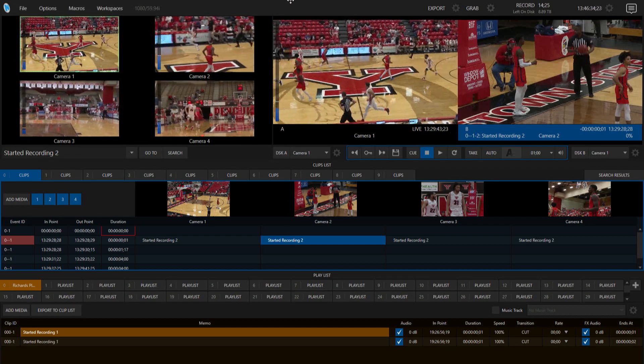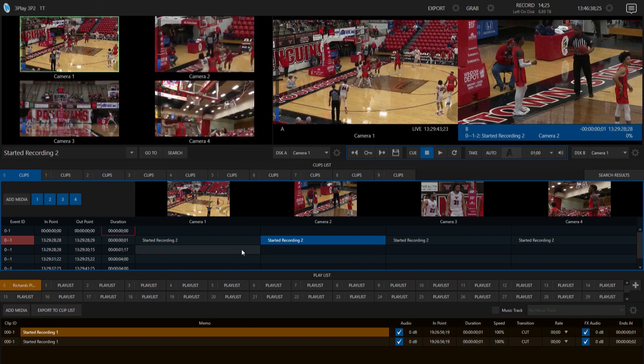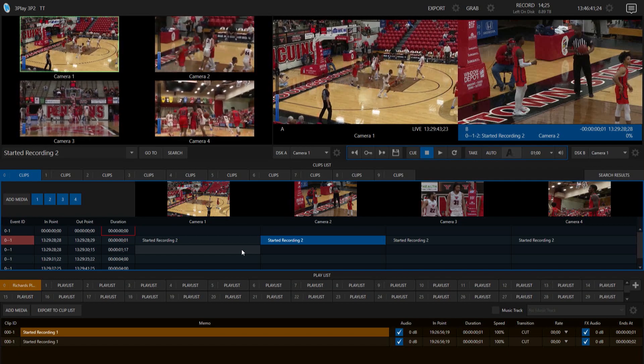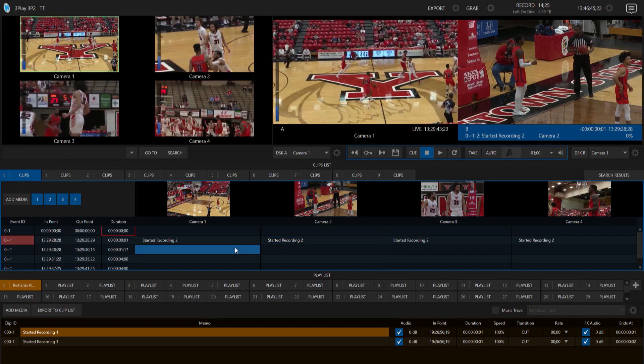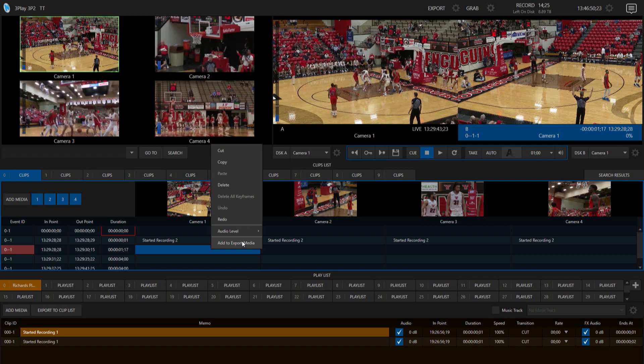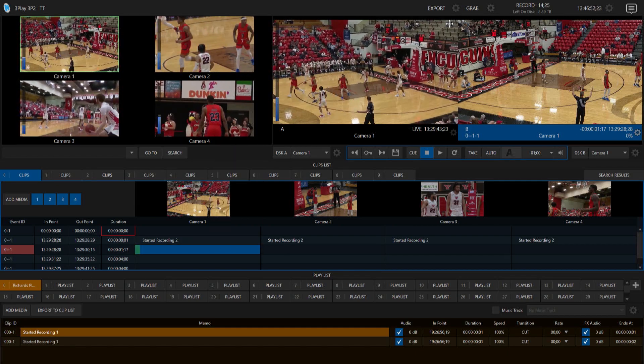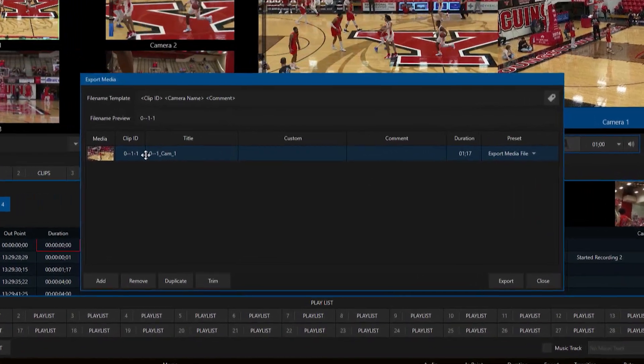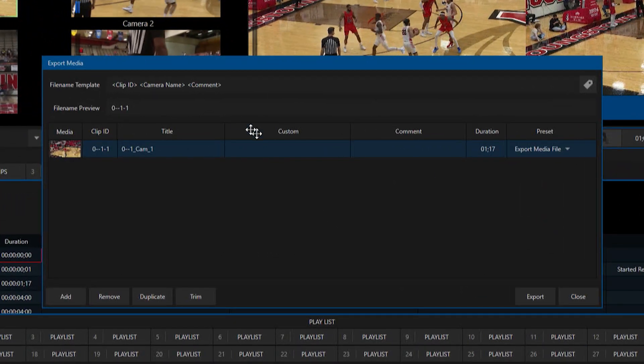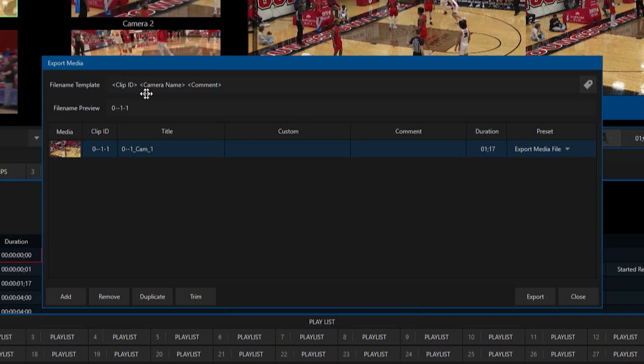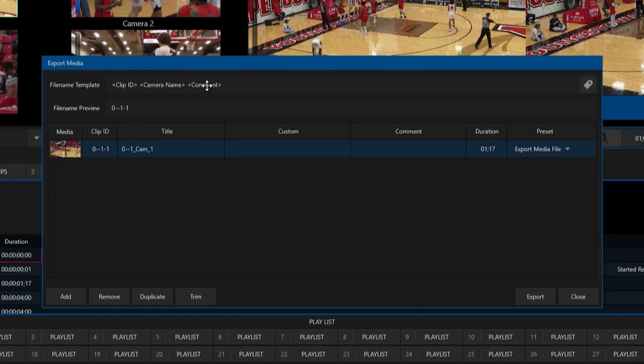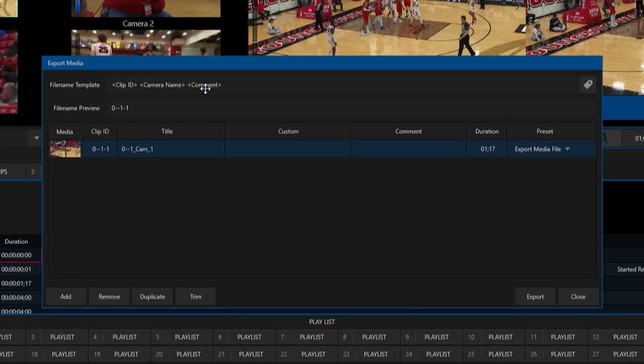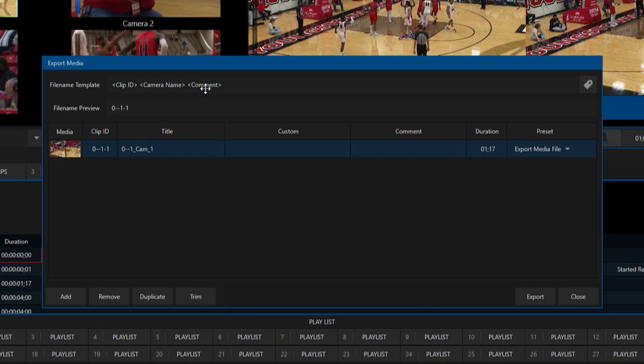So the next thing, this is technically the last thing I want to show you, is the export side of things has a very interesting way of being able to export your clips with different file names now. So for example, I'm gonna grab this clip here, it doesn't really matter which one I do. I'm gonna do right-click, export to media, or add to export media I should say. And let me open up my export media queue. So you see that I have this right here. And what I can now do, you'll see at the top here I have an option for file name template, and currently it's set up to where it's gonna have the clip ID, camera name, and comment. And that will make the file name itself so that way when you're going through after the fact and wanting to organize your files, you can then